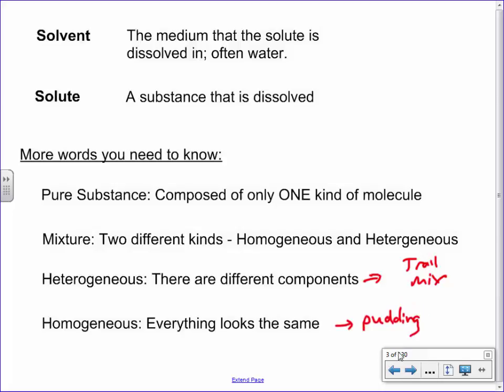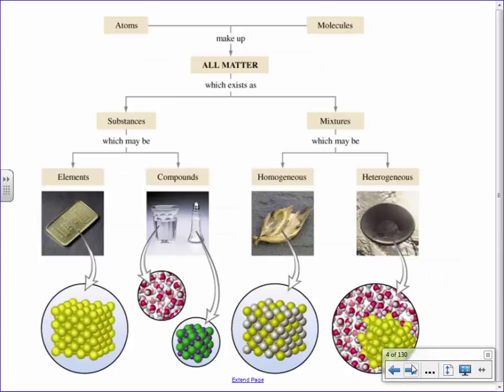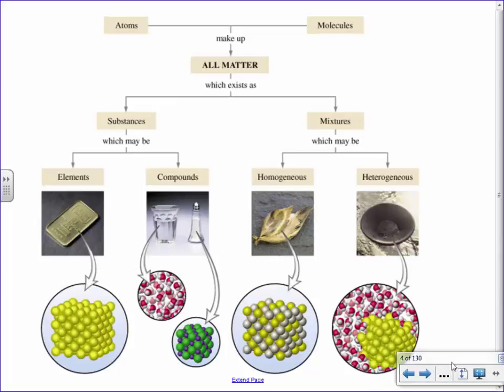For example, if you put gummy worms and broken-up Oreos inside pudding, it wouldn't be a solution anymore — it wouldn't be homogeneous because you'd have different visible things inside. That's the really big distinction. I believe the next slide is just a picture illustrating this concept, but I think you get the idea, so I'm going to move on.